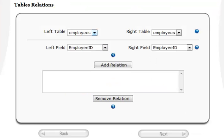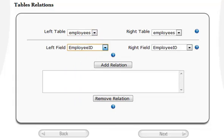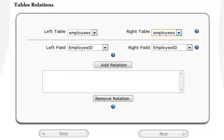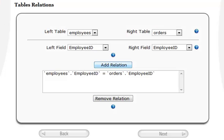Only in cases such as this, where multiple tables have been selected, we need to further define a relationship between the tables on this page. Specify how to join your tables and on which keys. Once done, click on the Add Relation button.